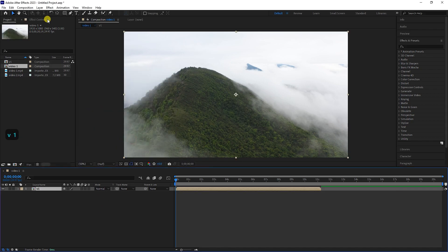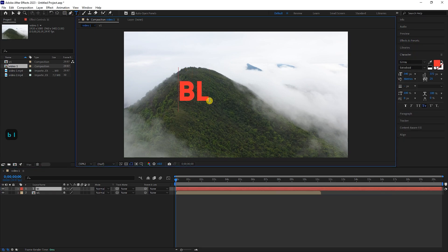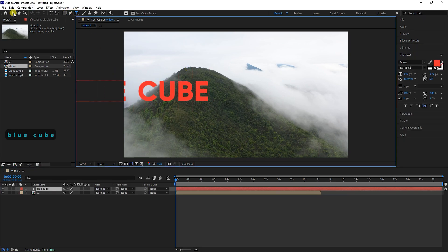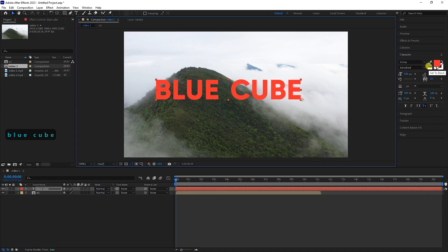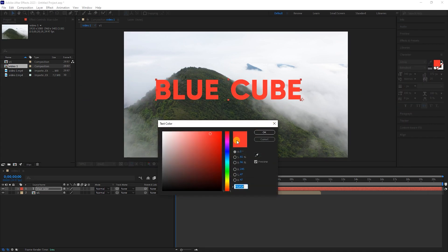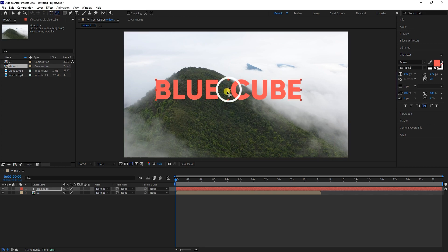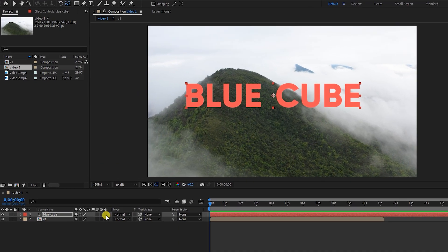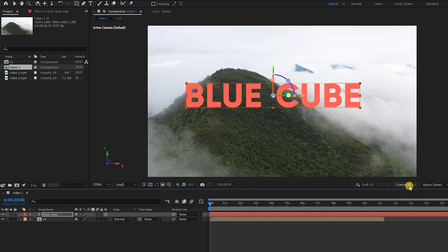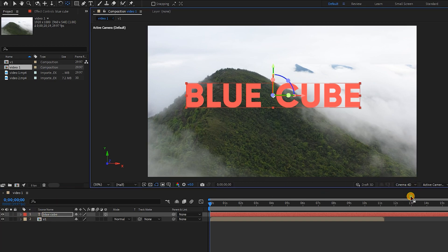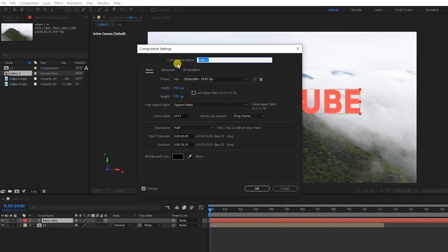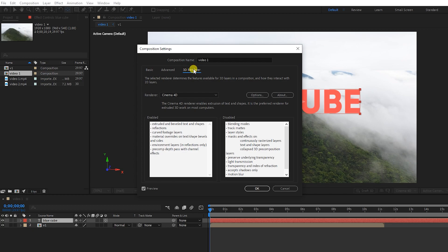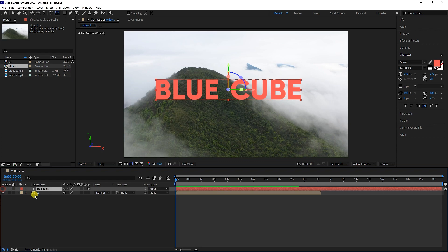Now I type the name of my channel with the typing tool. You can type any name. I choose a color for the text. To place the anchor point in the middle of the text, I hold the Control key and double-click the Pan Behind tool. I even make the text layer 3D. Note that the renderer must be set to Cinema 4D so that you can create thickness for the text. You can also change the renderer to Cinema 4D from the composition menu. I will turn off the text layer for now.